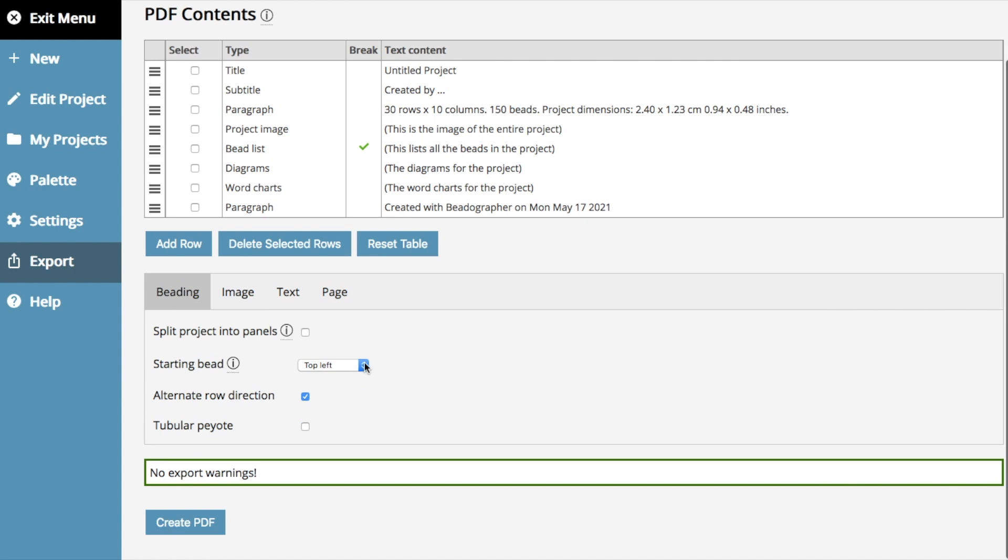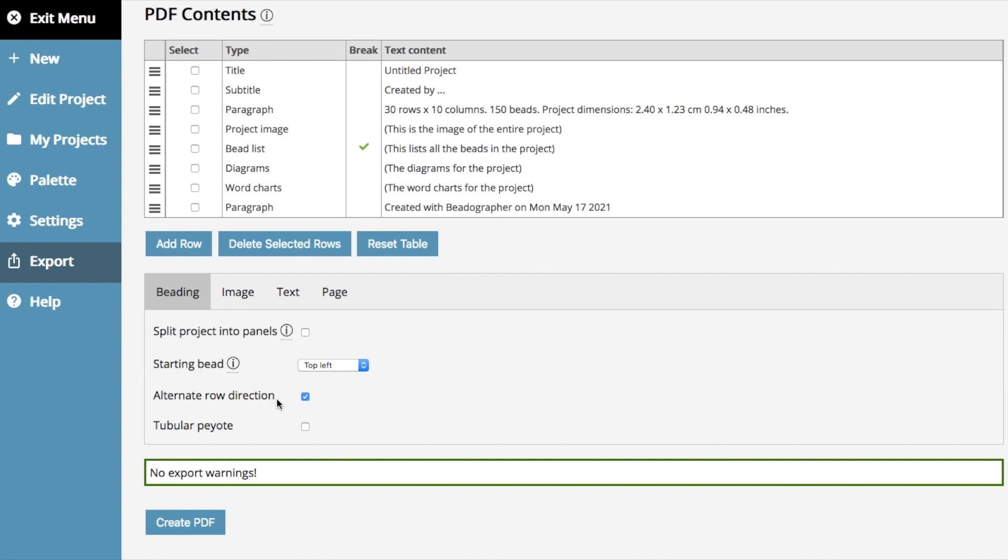As before, you can choose your starting bead. A recent development is to choose whether or not you alternate the row direction in the word chart. So, for example, if you're doing a loom project, and you do not want to alternate the direction and have the word chart go back and forth, you can untick the box and now all the word chart will go in one direction.